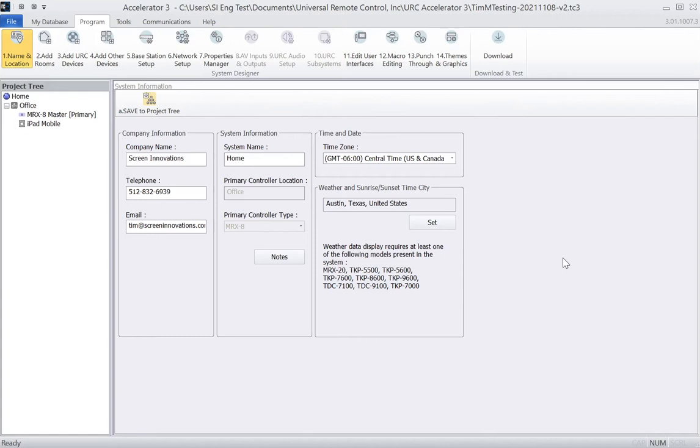You also want to make sure that your URC programming has already been set up previously for processors, rooms, etc. You're going to have to download the Somfy Tahoma drivers for this integration. They can be found on the URC website or on the Screen Innovations website.